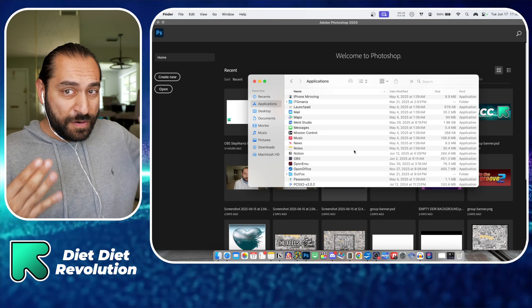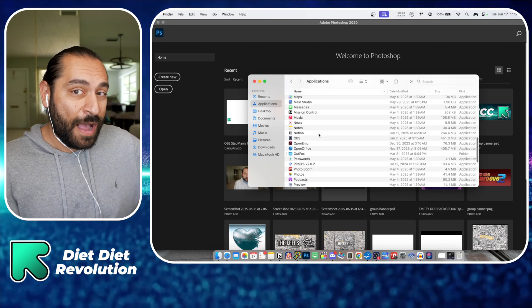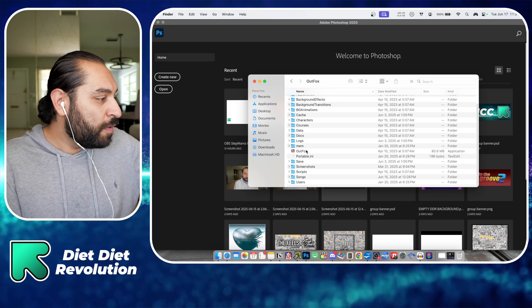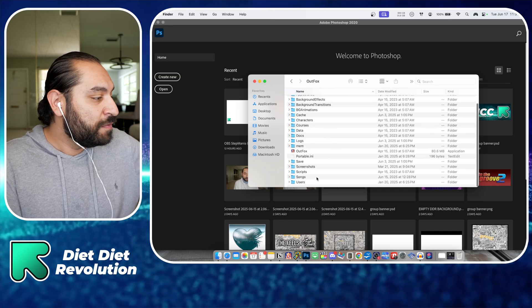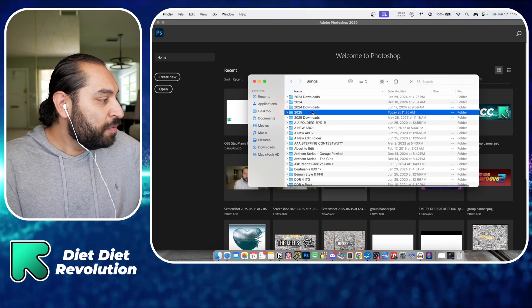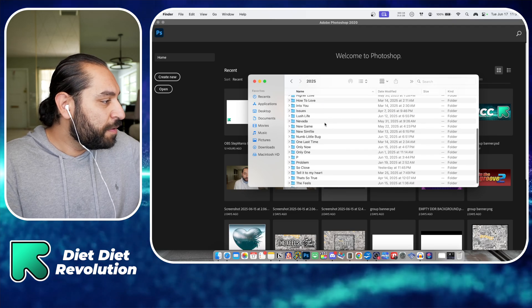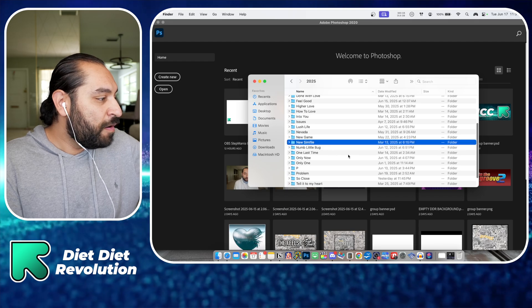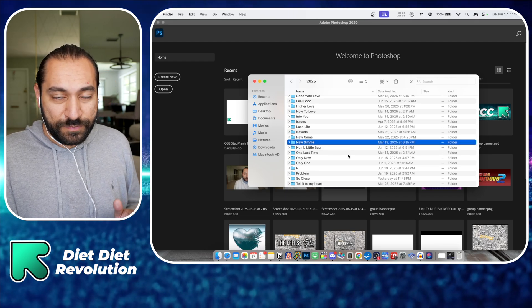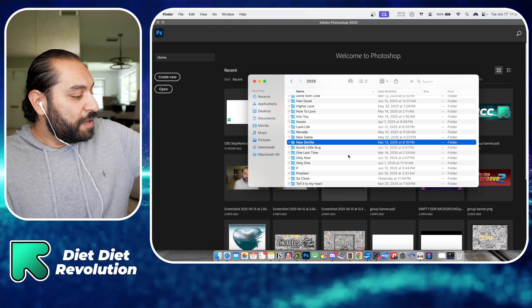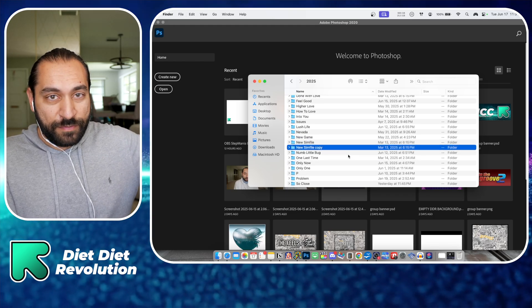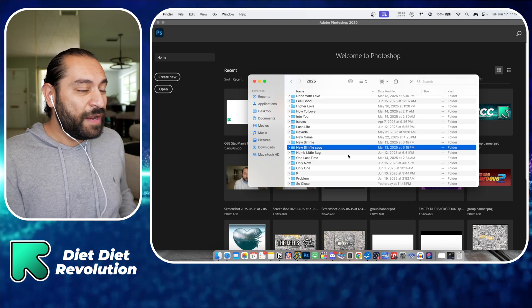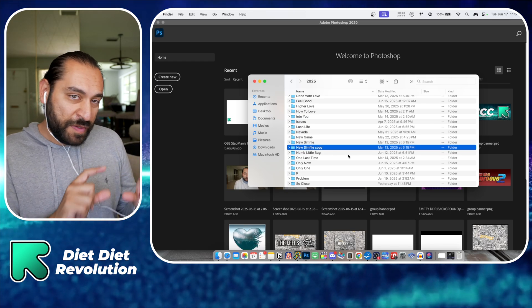Now depending on how you have your Stepmania structured, I'm using Outfox. We're going to go into wherever your songs folder is. Here's my songs folder. We're going to go into 2025 because that's what year we are in, and then I have this thing called new sim file.